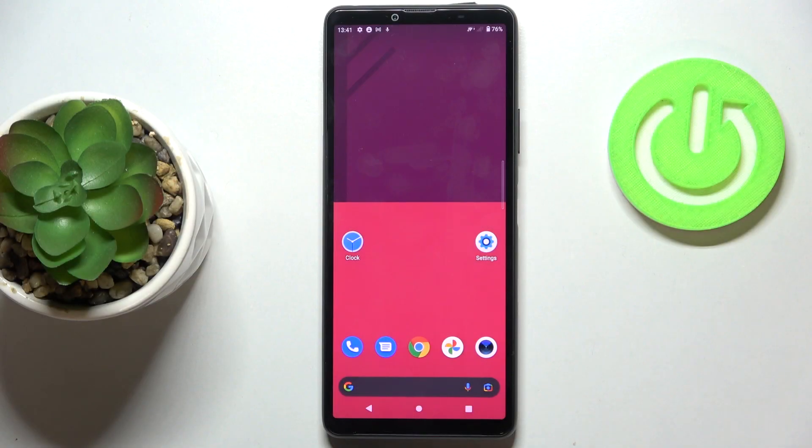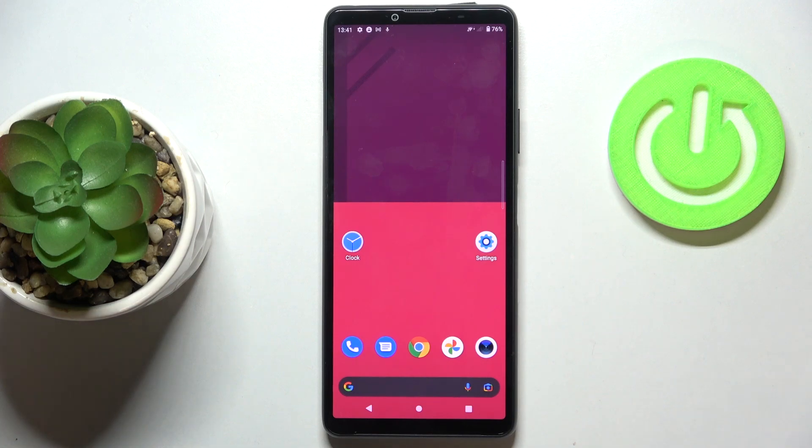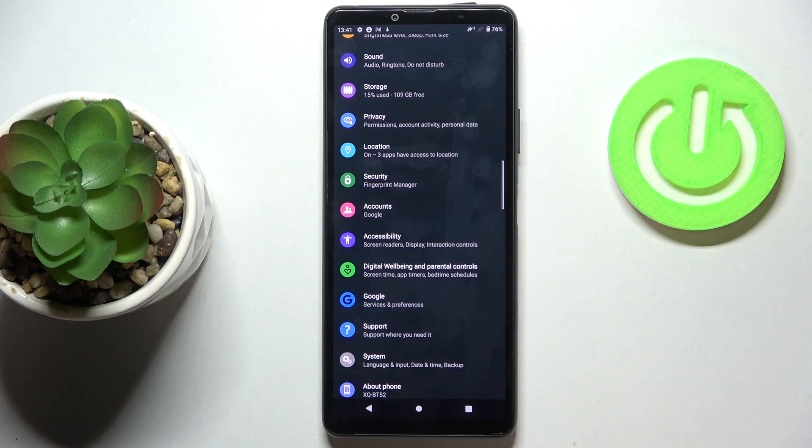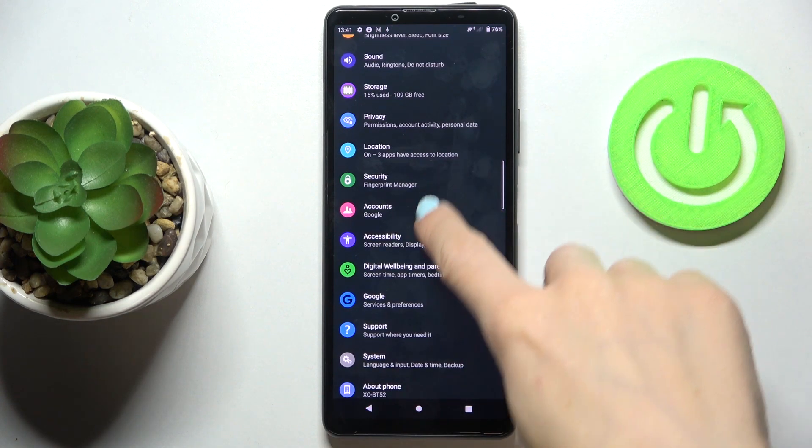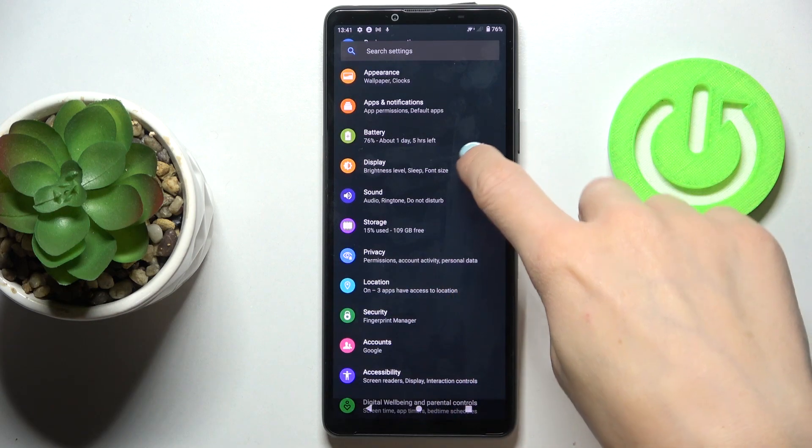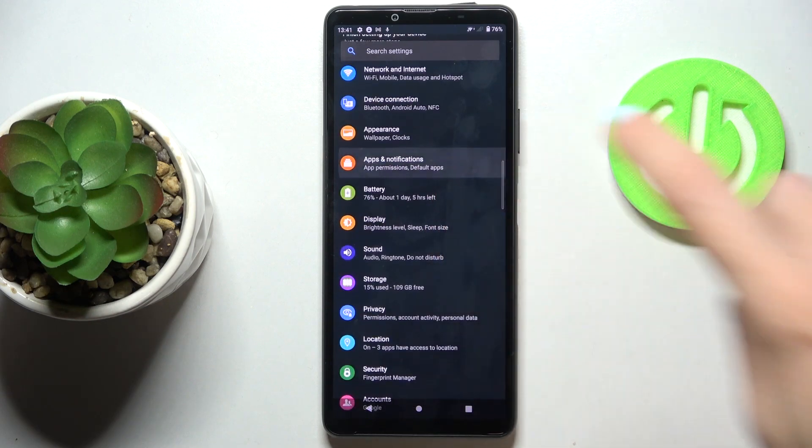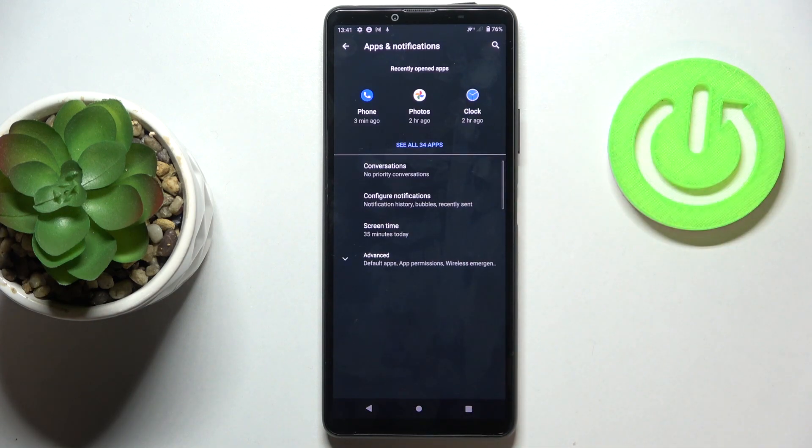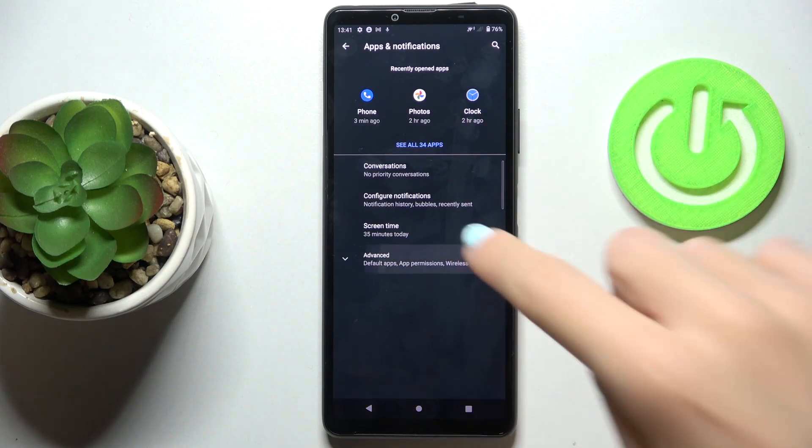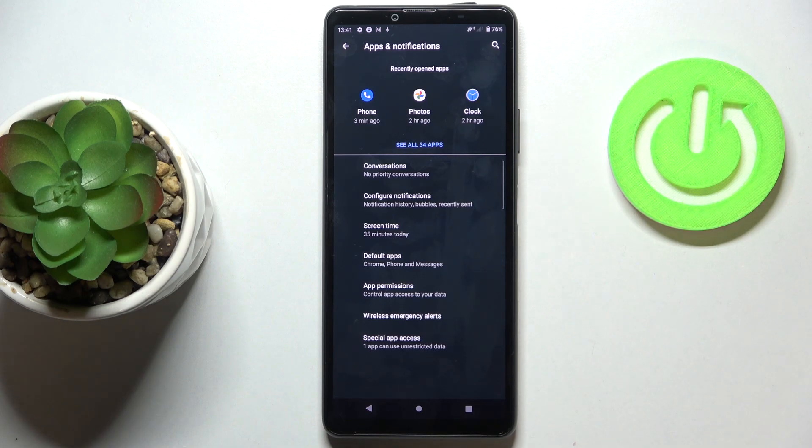In front of me is the Sony Xperia 10.3, and let me show you how to set up the default browser on this device. First, open Settings, then find and select Apps and Notifications, and click on Advanced.